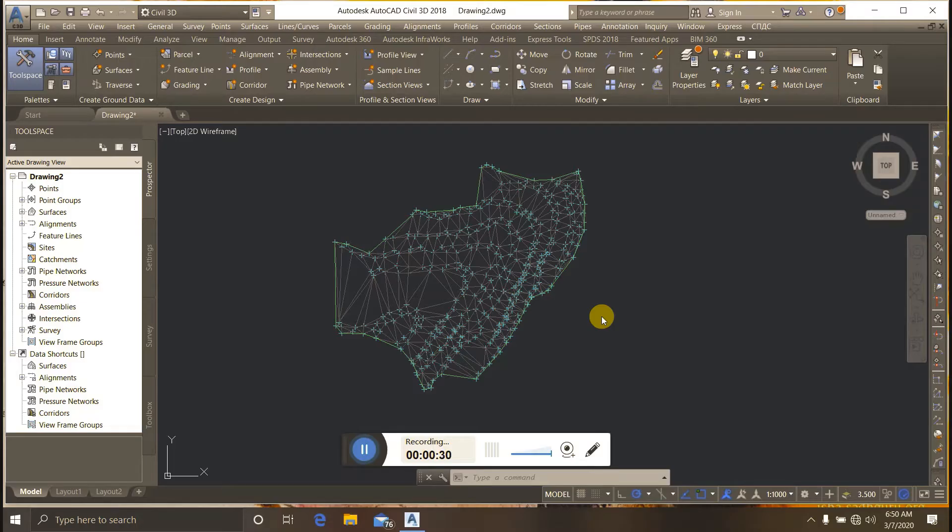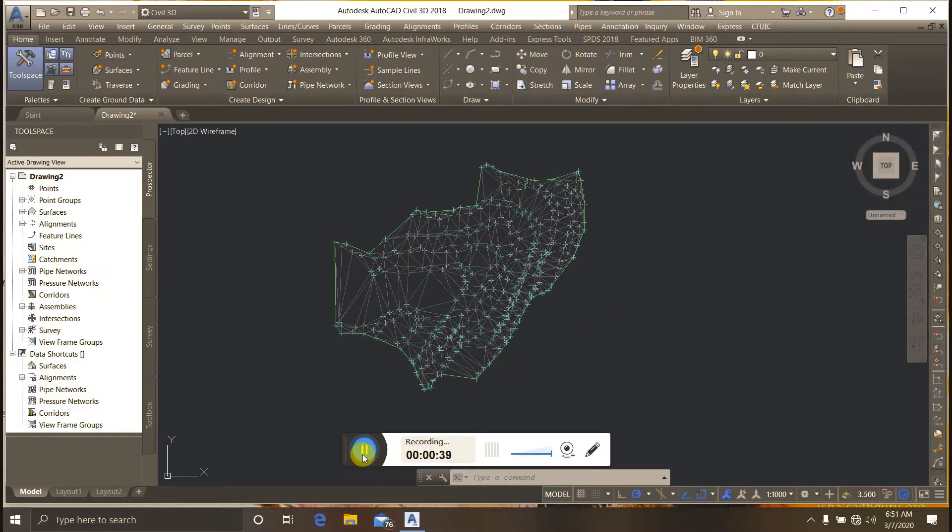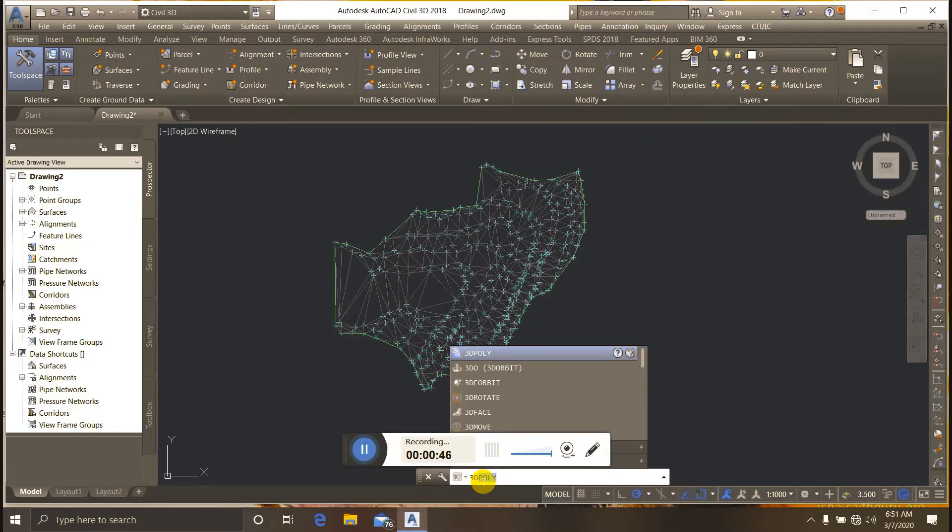For creating a break line, first make a 3D polyline. In the command line, I type '3D poly'.